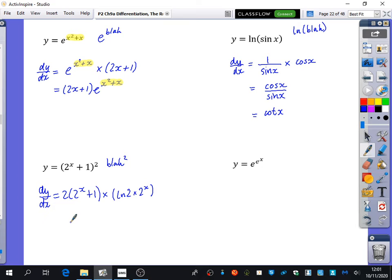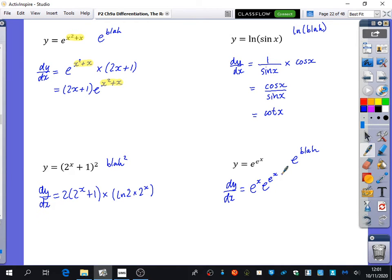This last one looks hard because it's e to the power of e to the power of x, but really this is just e to the power of blah. e to the power of blah differentiates to e to the power of blah, multiplied by the derivative of blah. The derivative of blah in this case is e to the power of x. So it's e to the x multiplied by e to the (e to the x), which you can combine as e to the power of (e to the x plus x), because you add powers when multiplying. Notice how the power stayed the same; you multiplied by the derivative of the thing at the top, which happened to differentiate to itself.